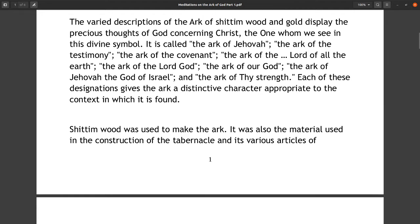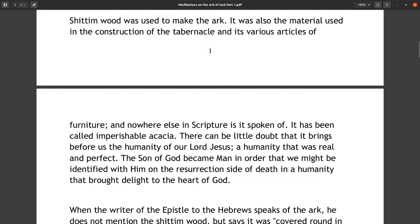The very descriptions of the ark of shittim wood and gold display the precious thoughts of God concerning Christ, the one whom we see in this divine symbol. It is called the Ark of Jehovah, the Ark of the Testimony, the Ark of the Covenant, the Ark of the Lord of all the Earth, the Ark of the Lord God, the Ark of our God, the Ark of Jehovah the God of Israel, and the Ark of Thy Strength. Each of these designations gives the ark a distinctive character appropriate to the context in which it is found.